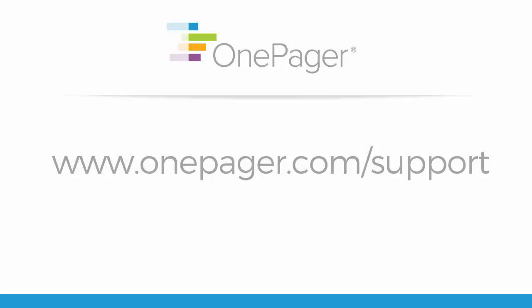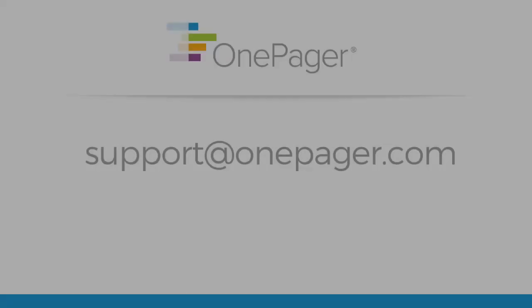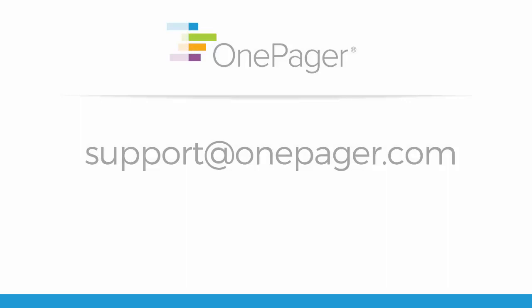Please visit our other videos at onepager.com/support or reach out to us at support@onepager.com and we'll be happy to assist you.